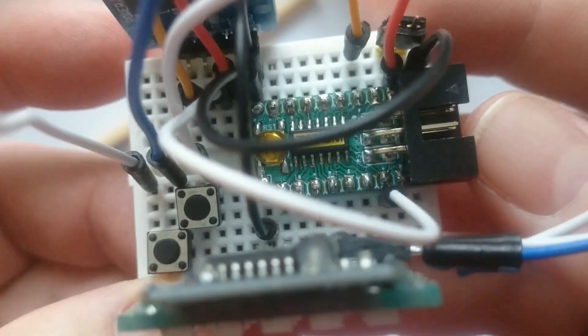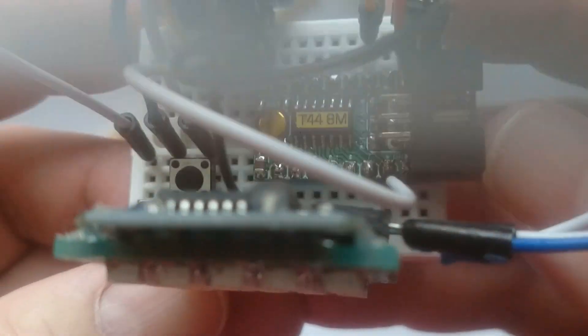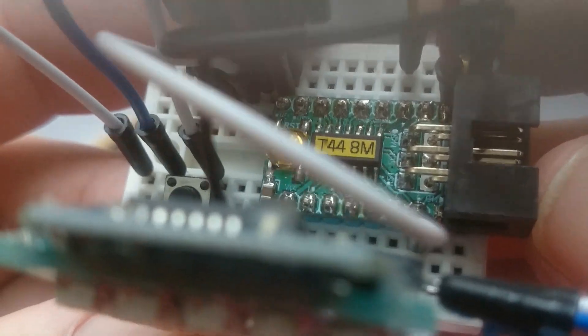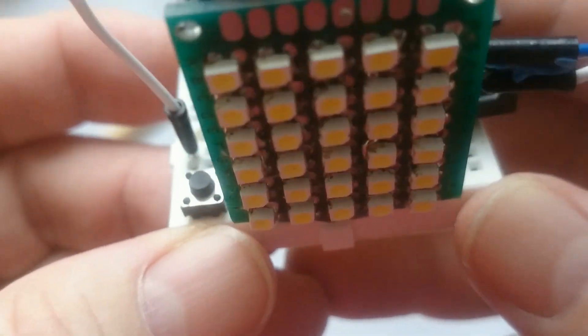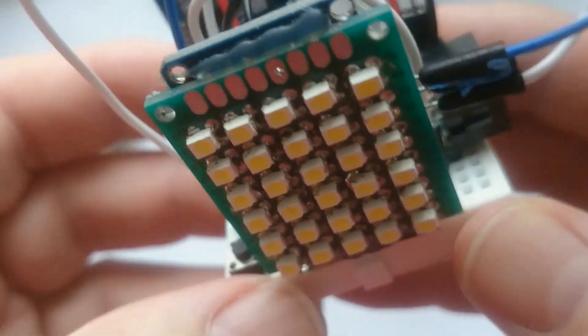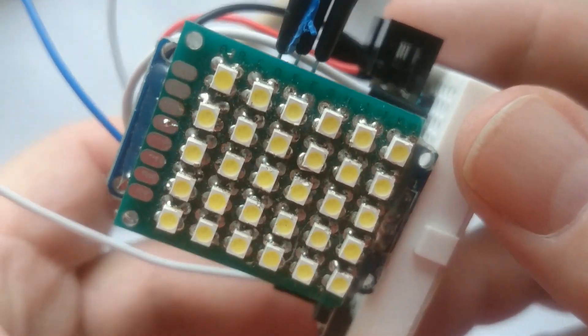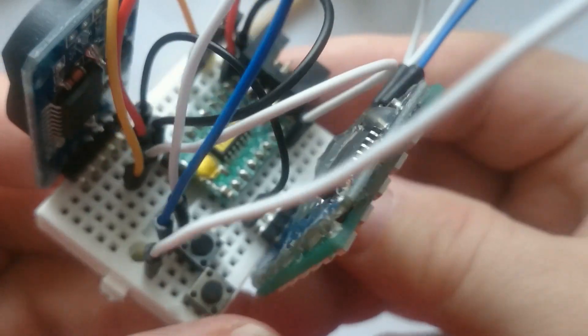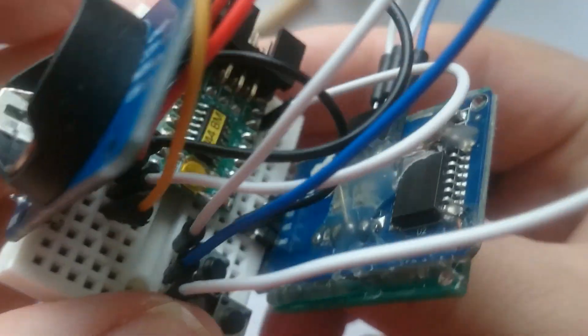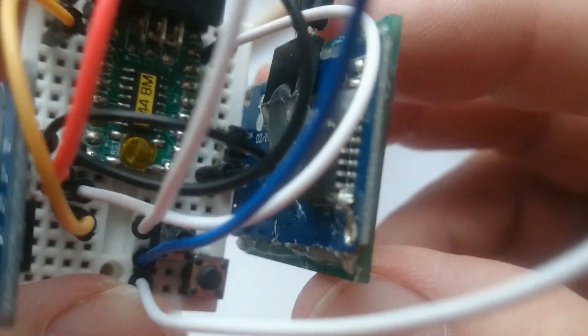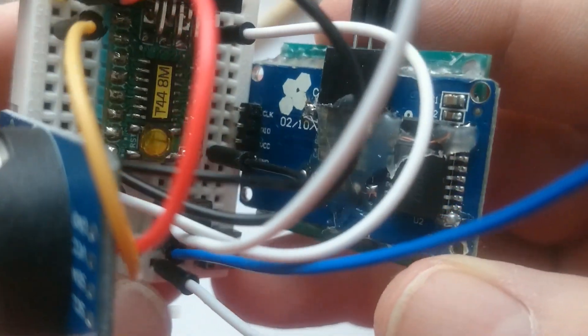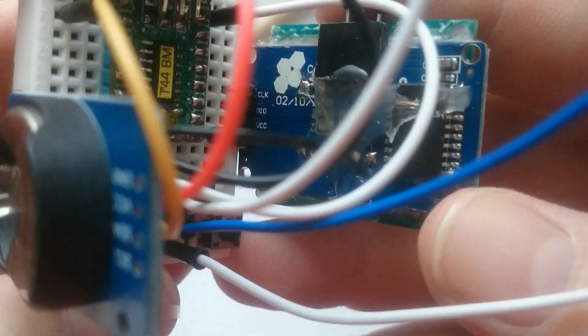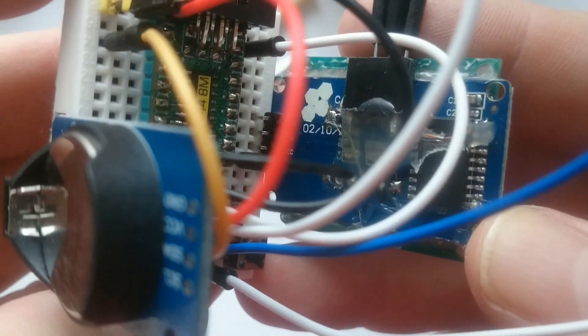As you may already know, I like making messy wire contraptions. Using the modified TM1637 LED display and my ATtiny44A development board shown in a previous video, I first made this prototype.